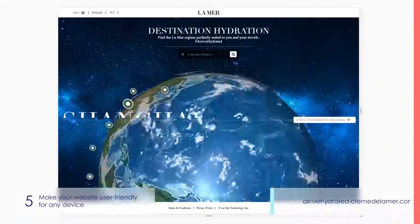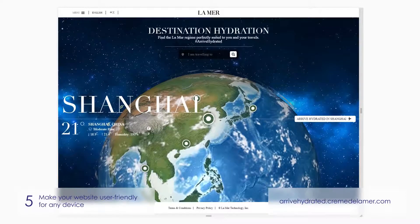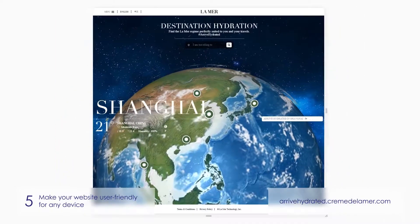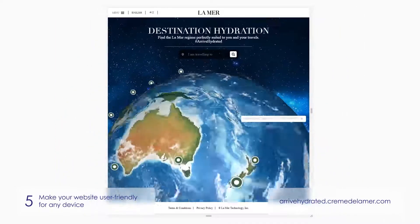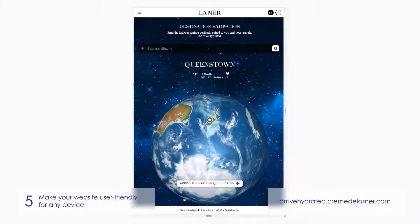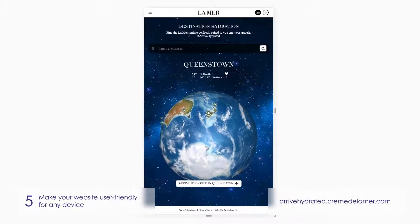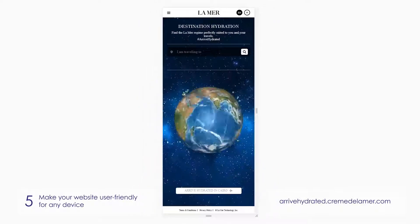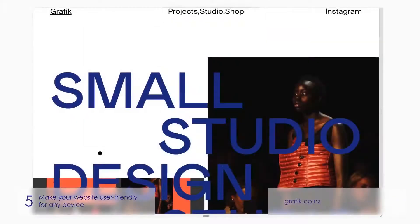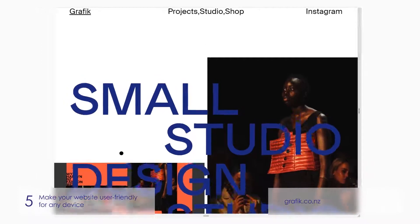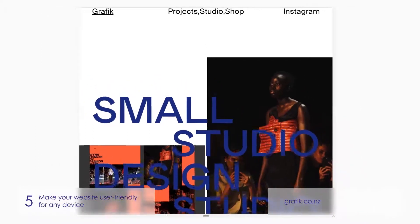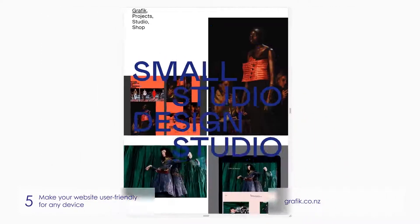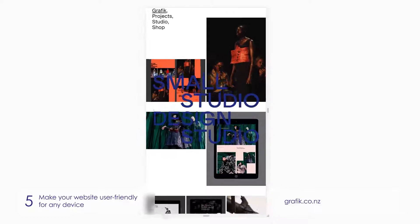Make your website user-friendly for any device. Considering that people are now using their phones for internet browsing more than desktop computers, it's best to make your page accessible from mobile devices. To do so, you can either turn to responsive web design or create a separate mobile-friendly website.